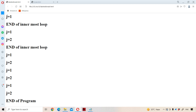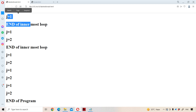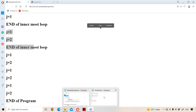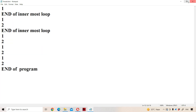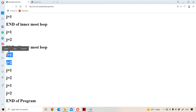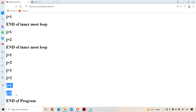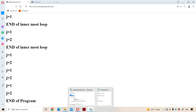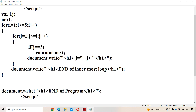When i equals 1 this is the output, when i equals 2 this is the output, when i equals 3 this is the output, when i equals 4 this is the output, when i equals 5 this is the output, then end of the program. In addition to the program, the output is very important in the descriptive examination. This is about break, continue, labeled break, and labeled continue statements in JavaScript.